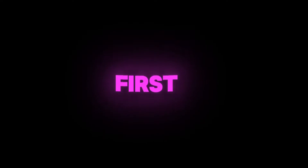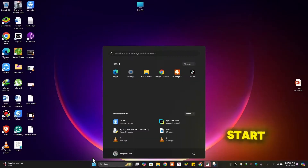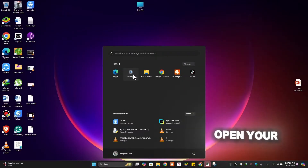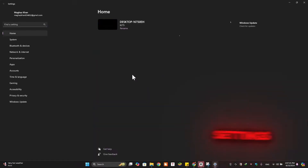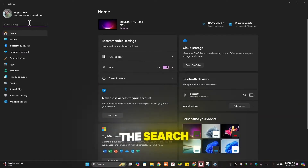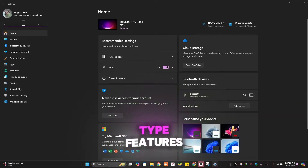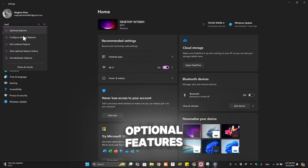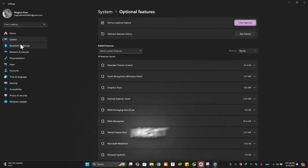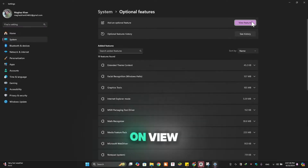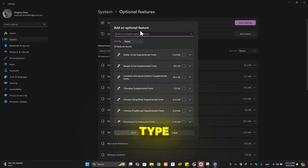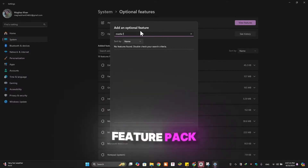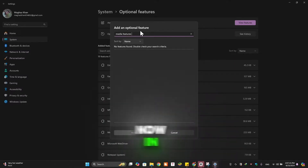First things first, click on the start button and open your settings. In the search bar, type "features" and click on "Add optional features." Next, click on "View features" and here type "Media Feature Pack."